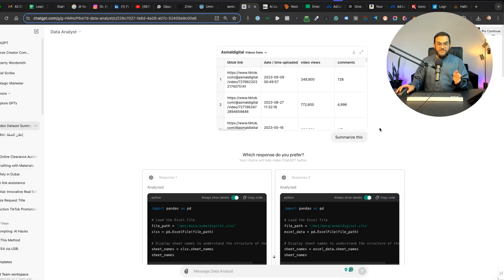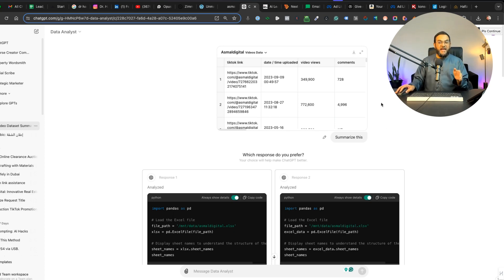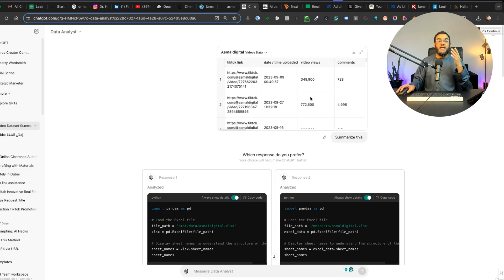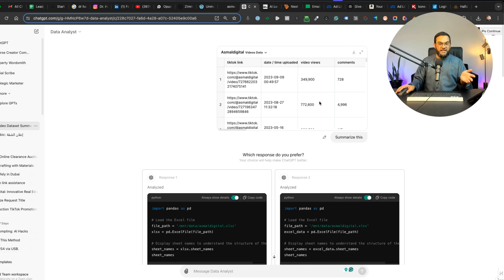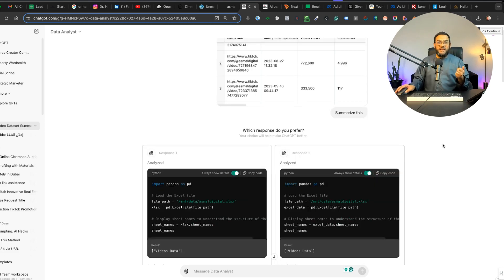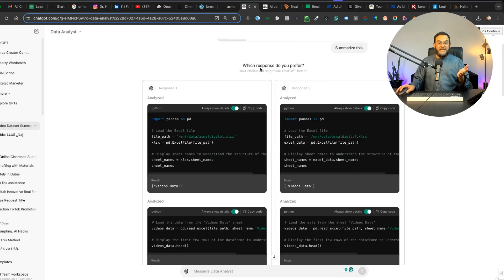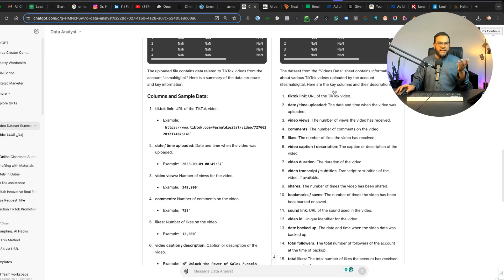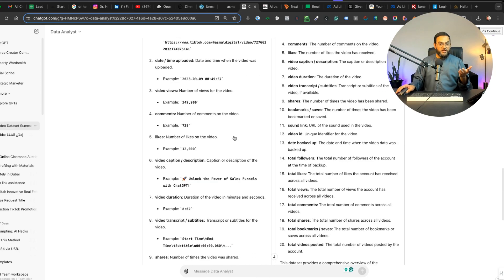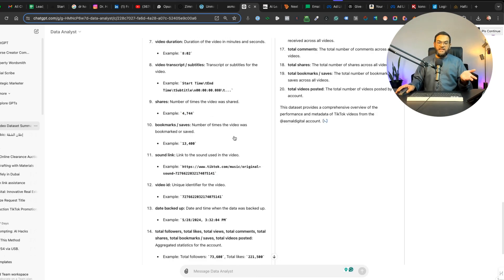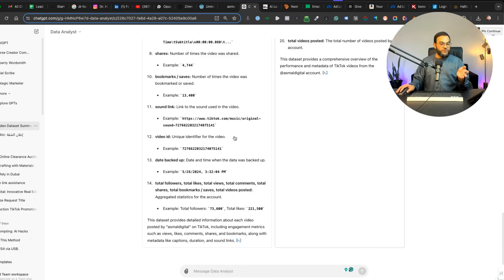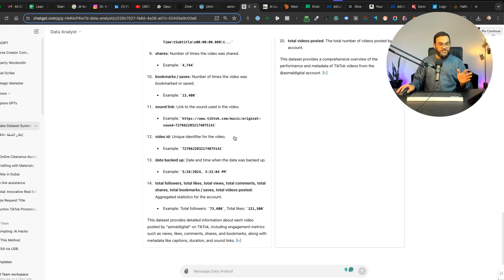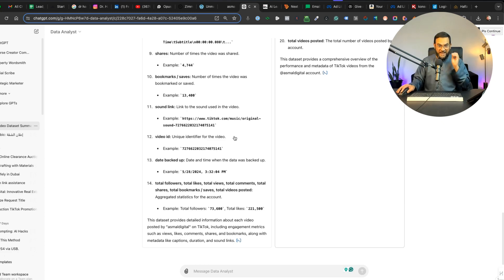Now here are the results from the paid version. I fed it the same data and asked it to summarize this. It gave me a preview of the file I uploaded, even gave me two responses and asked which response I prefer. Here's a summary of the data structure and key information, and on this side it said here are the key columns and their descriptions. I actually prefer the one on the left, but as you can see it did a pretty good job and is similar to the free version of ChatGPT.